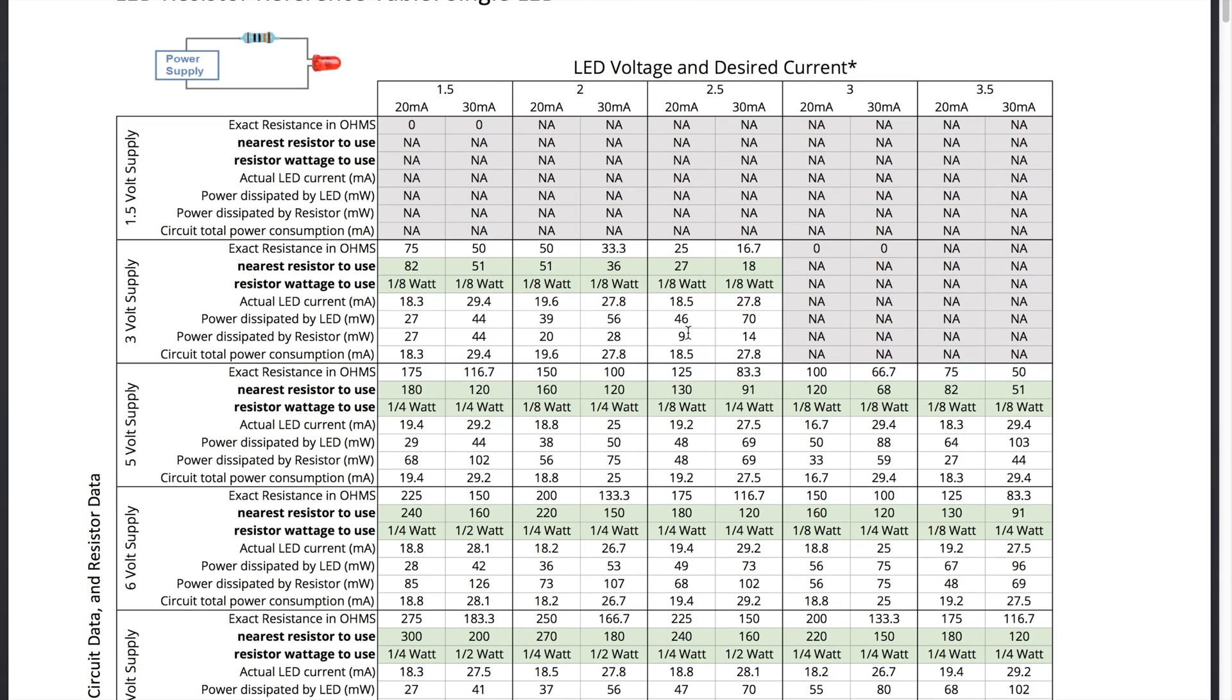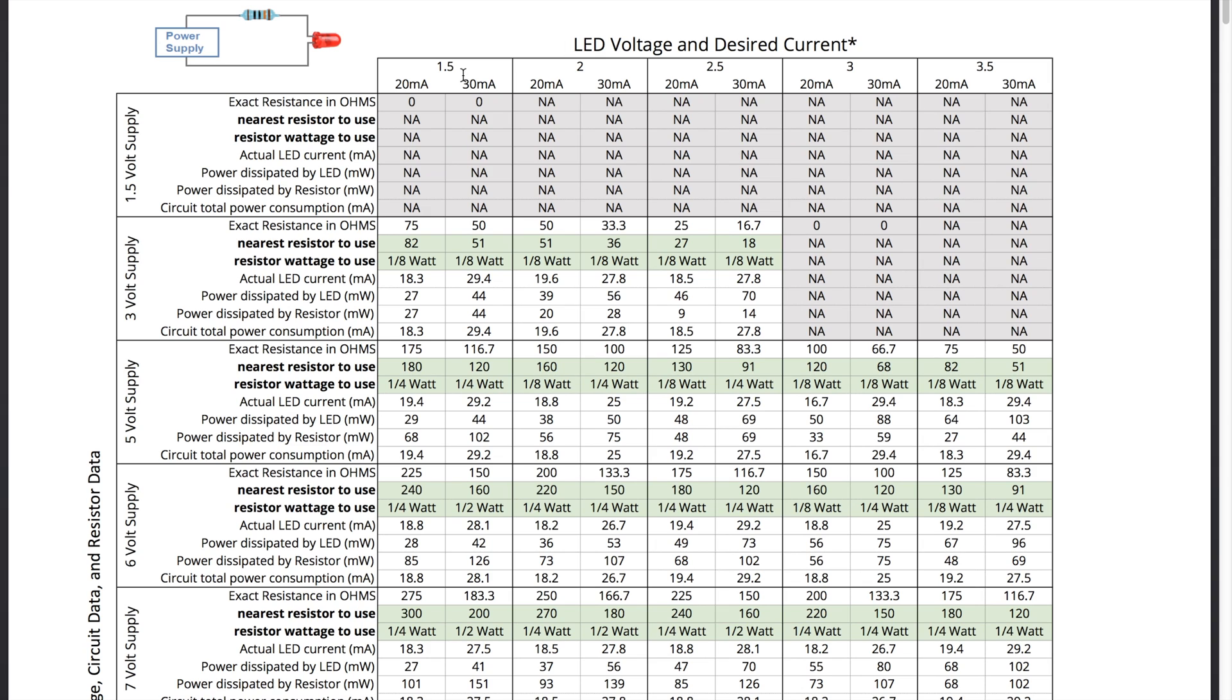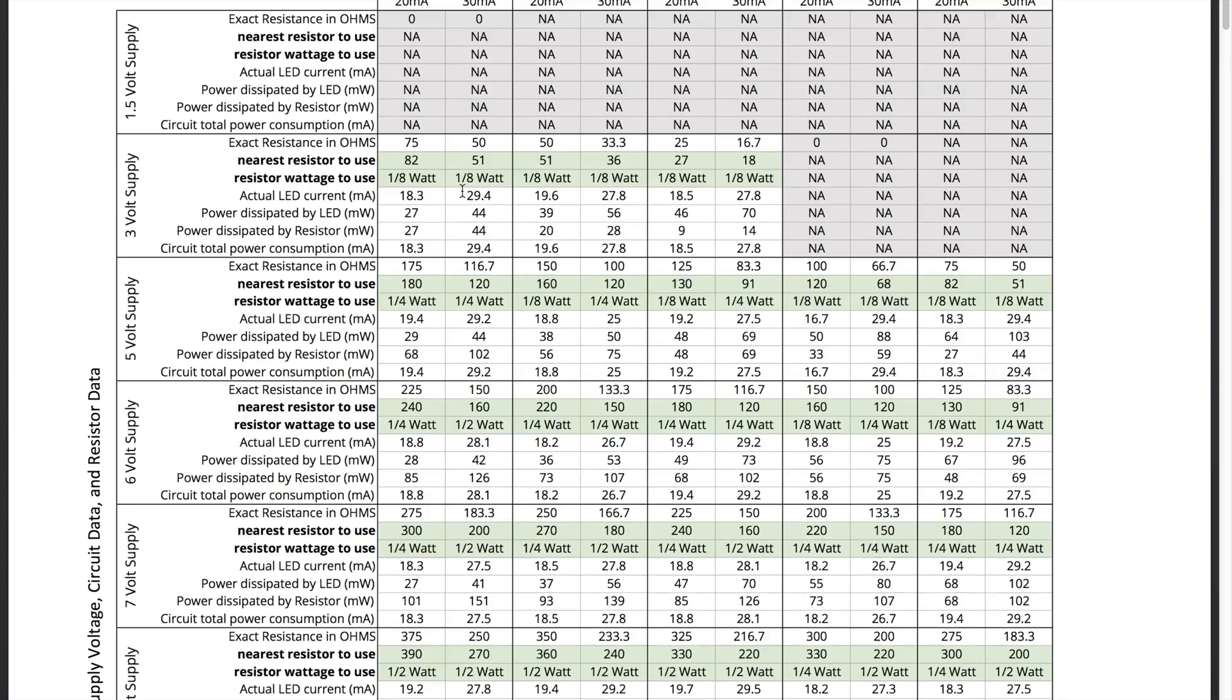And so here on the screen you can see for a single LED you have options for 1.5 to 2.5, 3, and 3.5 volts for the LED itself along with 20 and 30 milliamps which are the most common types of power consumption ratings on the LEDs.